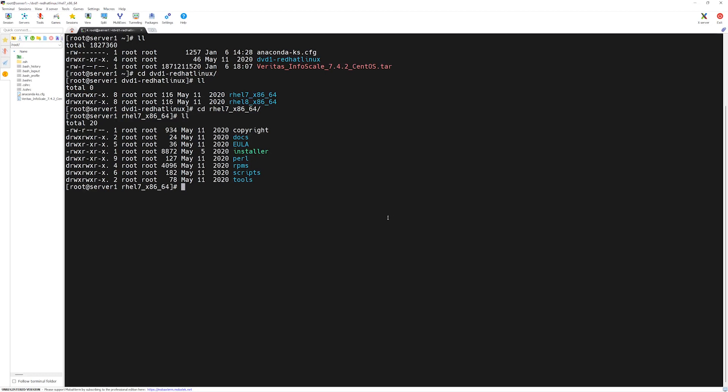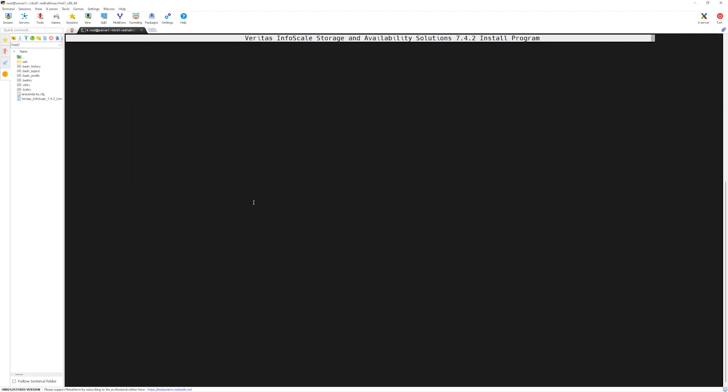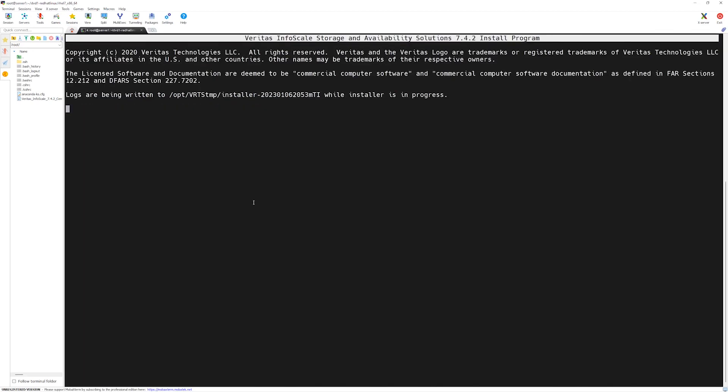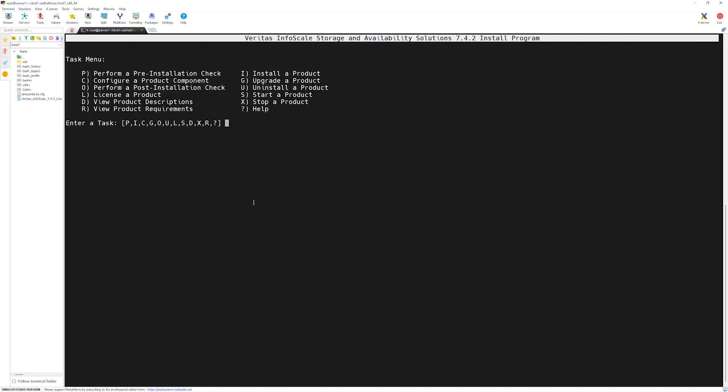If we do the listing in here, you can see we have installer script present in here. In order to run the installer script, I will say dot forward slash and then installer. Press enter. Now, the Veritas InfoScale storage and availability solution install program has begun. At this screen, Veritas gives us few options to choose from.